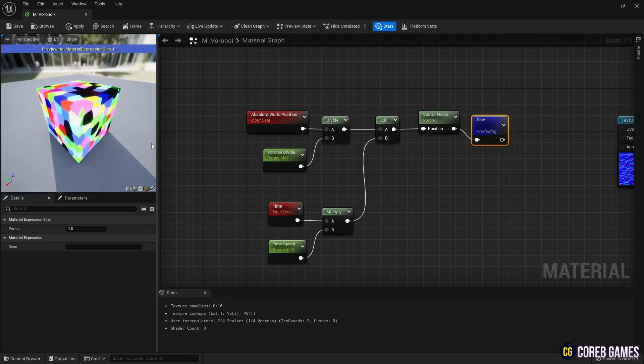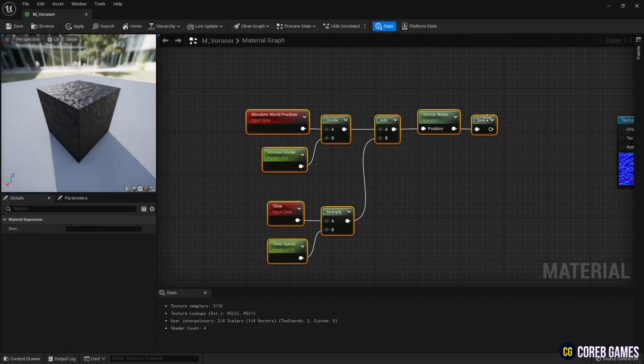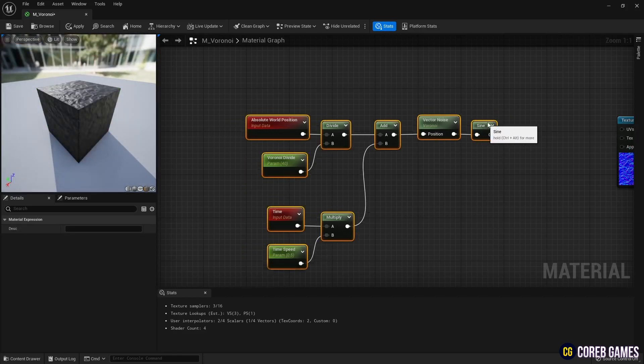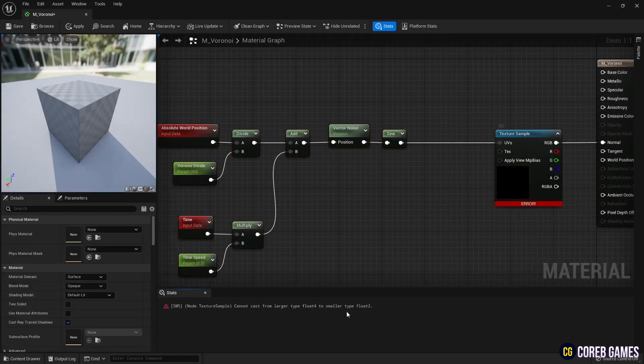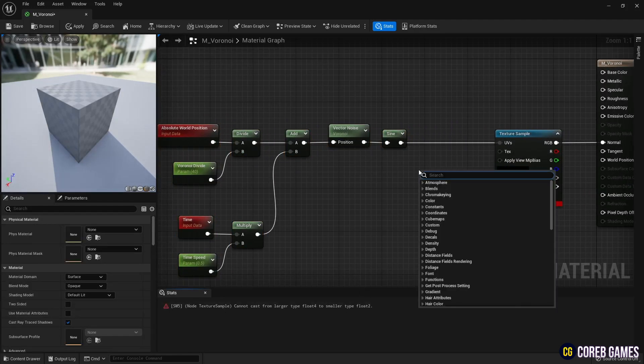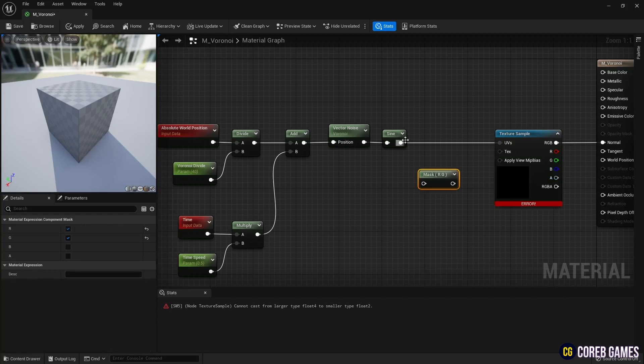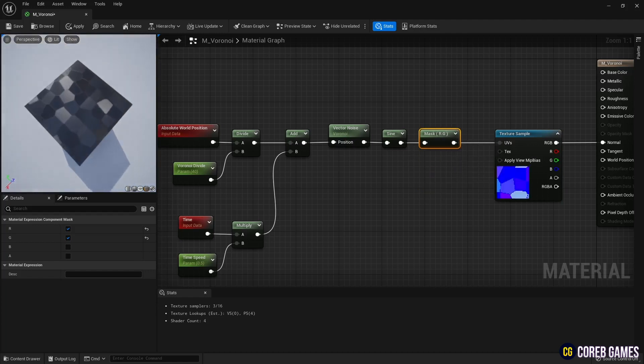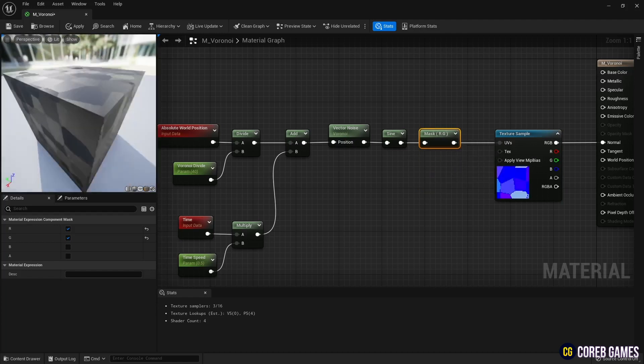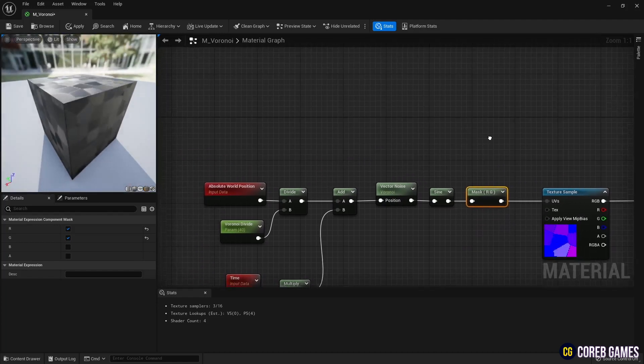Next, you need to connect the sign node to the texture sample UV pin to set normal. But since the world position is in vector 4 format, an error occurs when you connect it. Therefore, in order to change it to a vector 2 UV type, use the component mask node to change the type, and then connect it to the UV pin of the texture sample node. Now if you check the material with normal texture, you can see that the Voronoi pattern has a sense of volume.